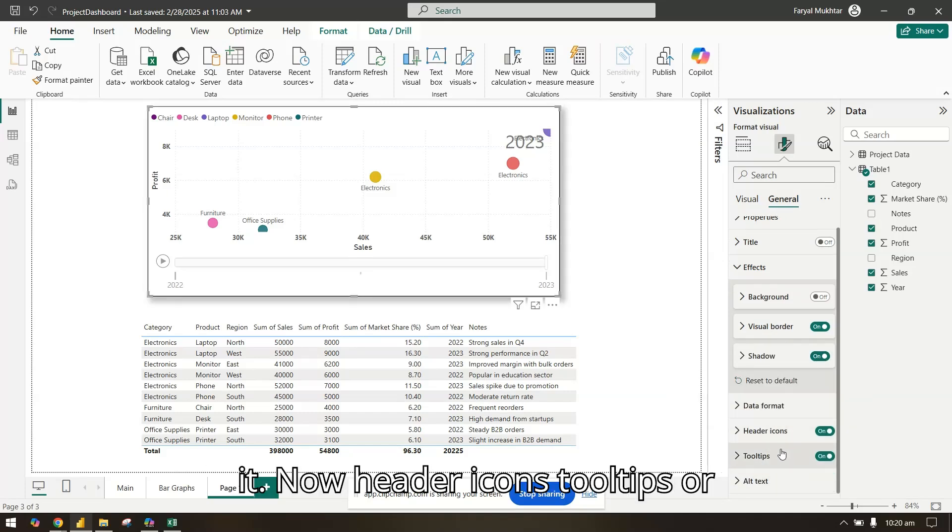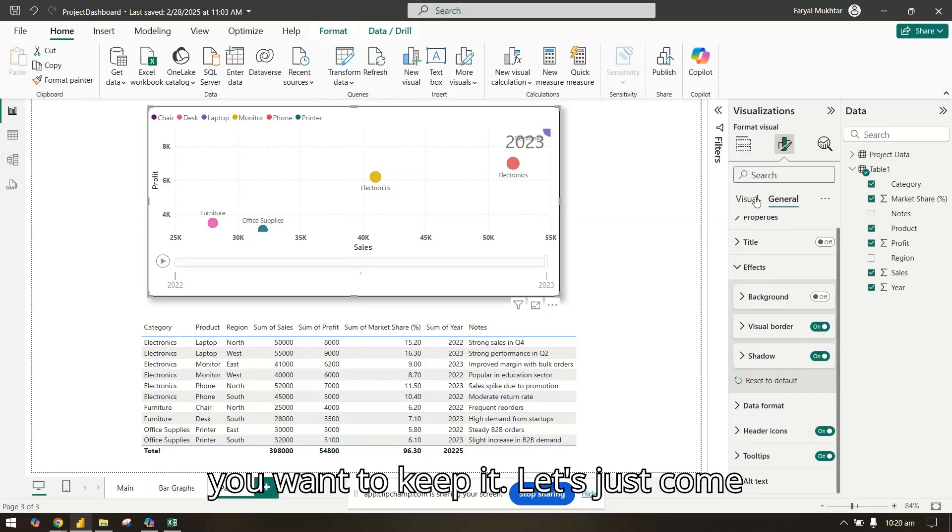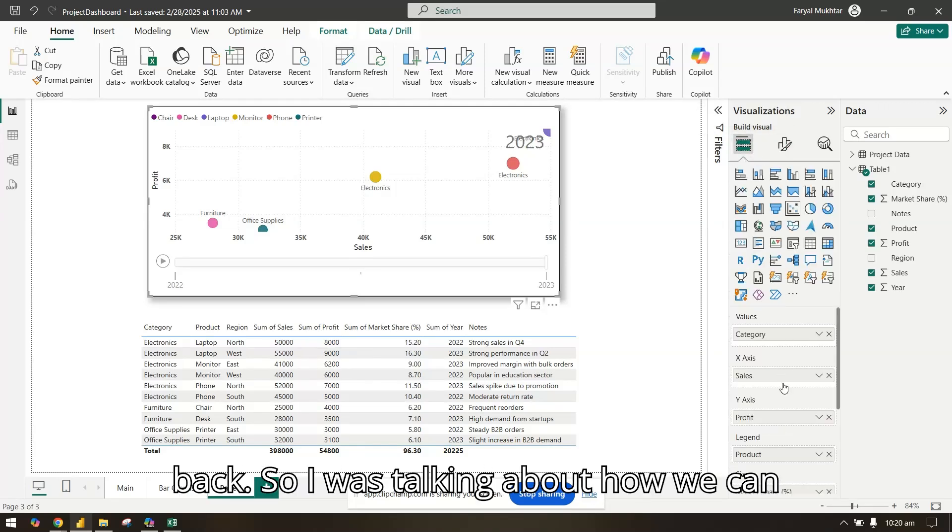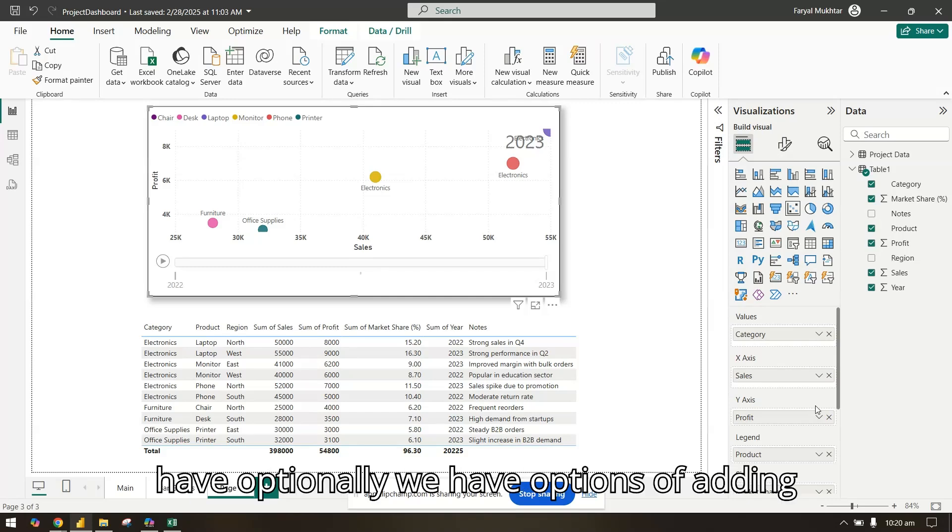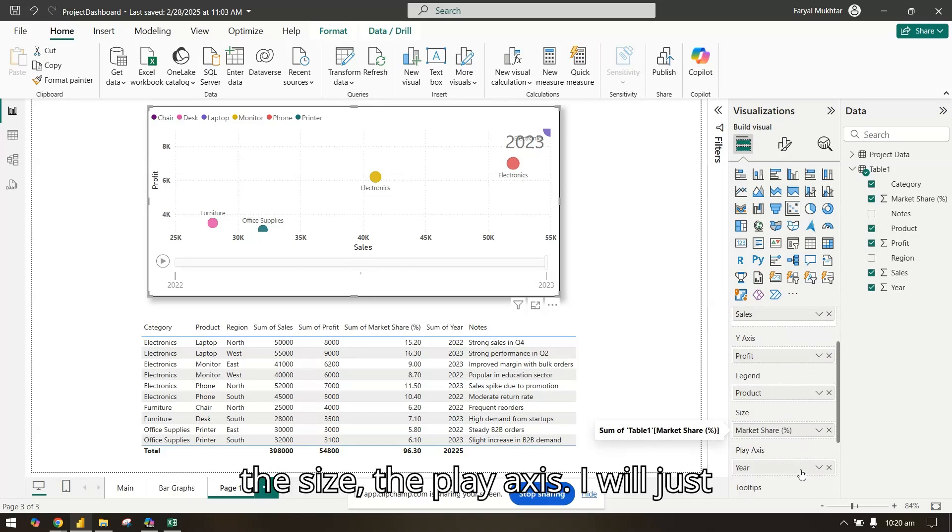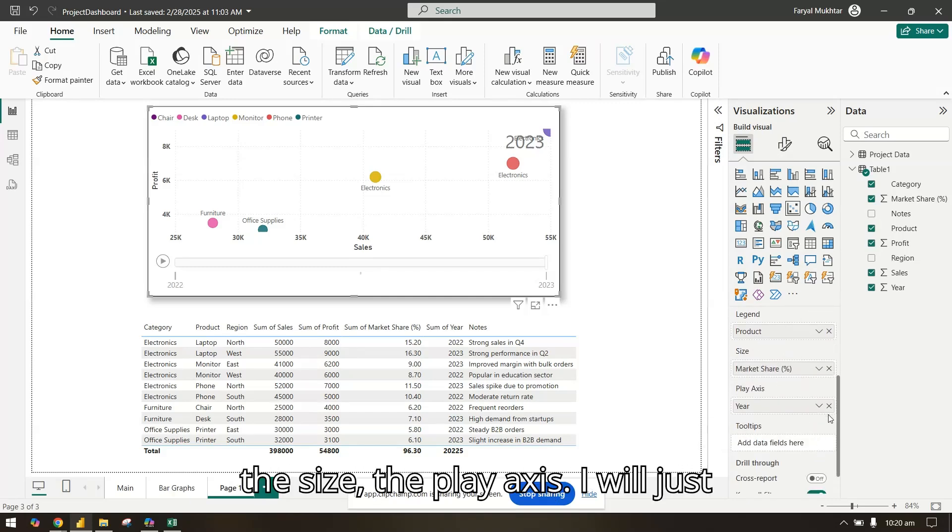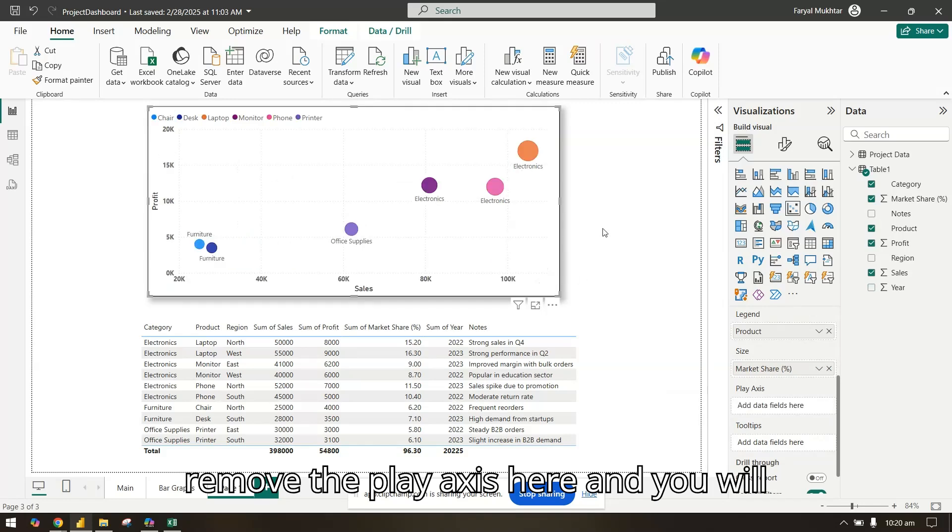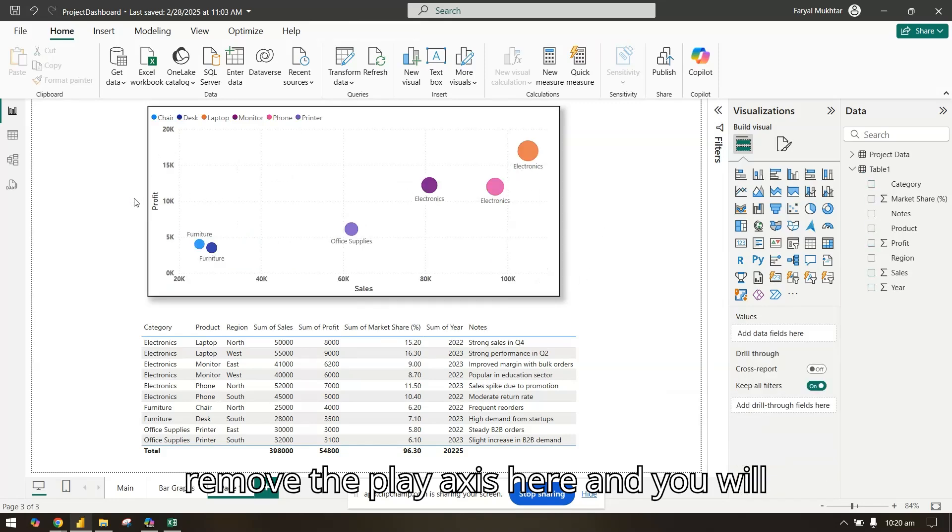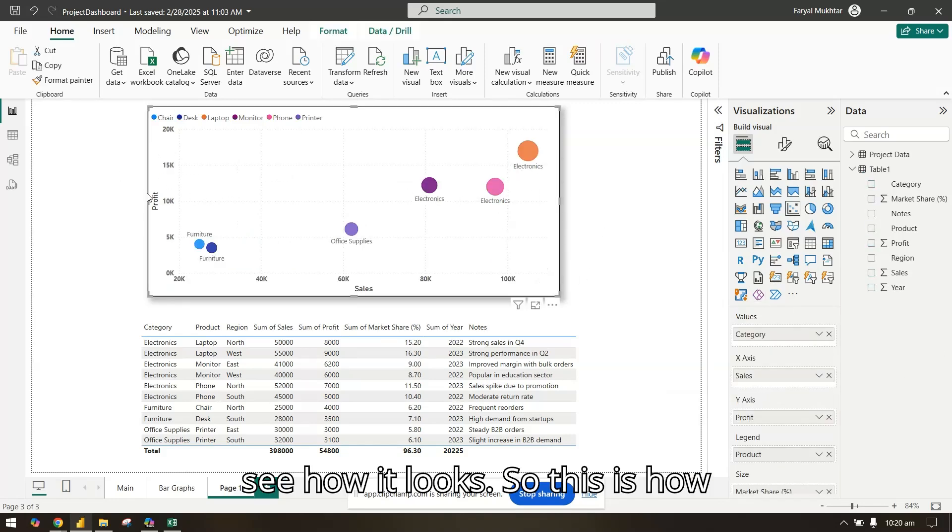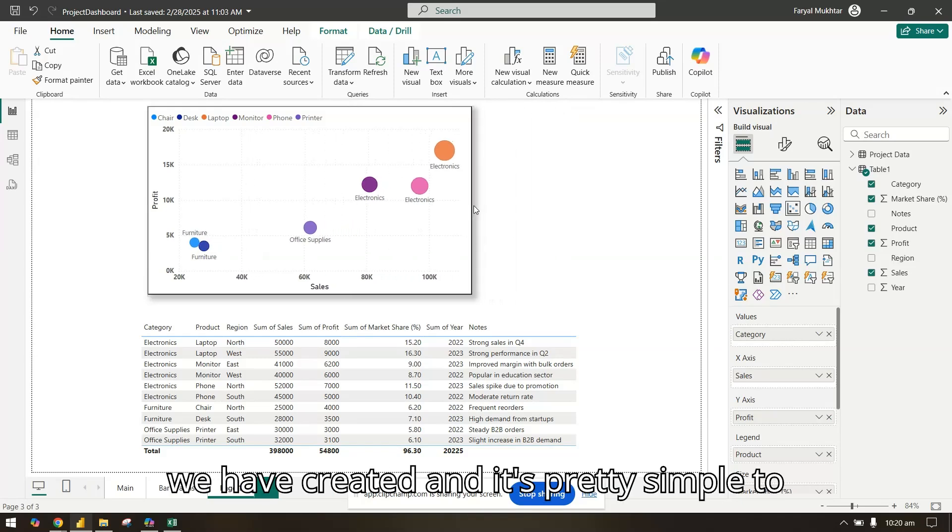You have header icons and tooltips - how you want to keep it. So I was talking about how we can optionally add the size and the play axis. I will just remove the play axis here and you will see how it looks. So this is how we have created a scatter plot in Power BI.